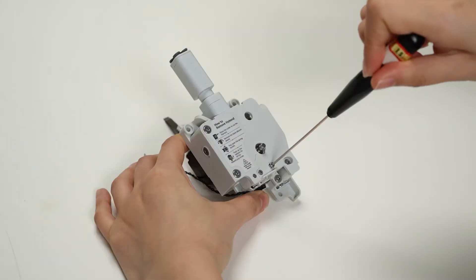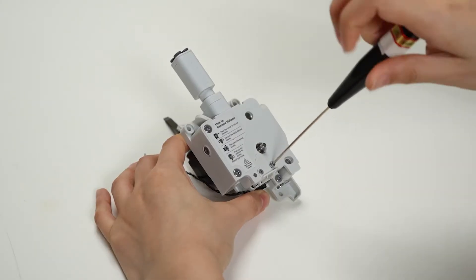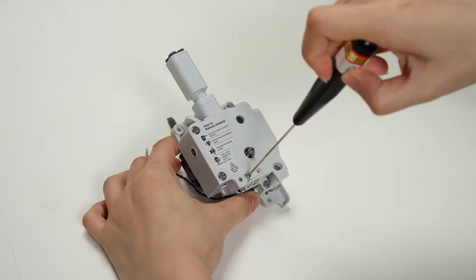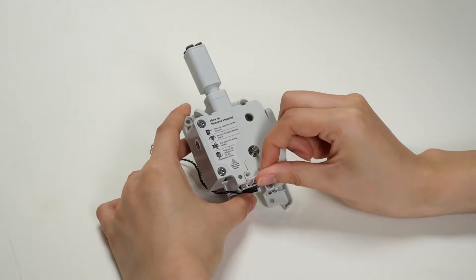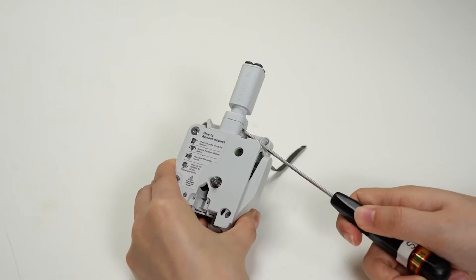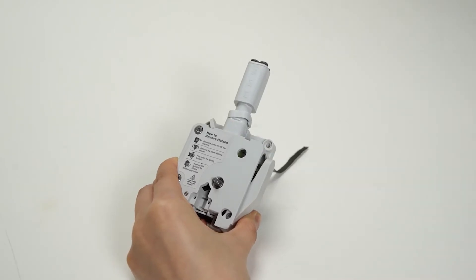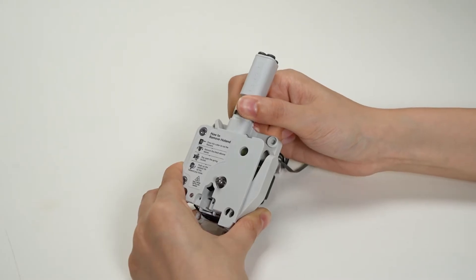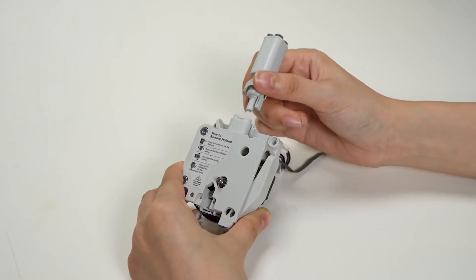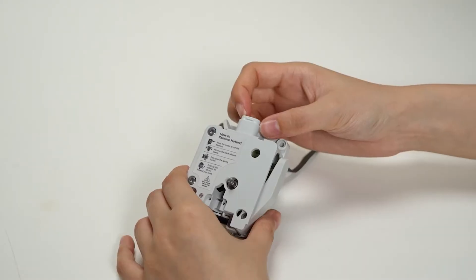Remove the filament press block by unscrewing the two screws and gently lifting off the press block. Next, pry off the filament hub cap and remove the filament hub assembly along with the spring.